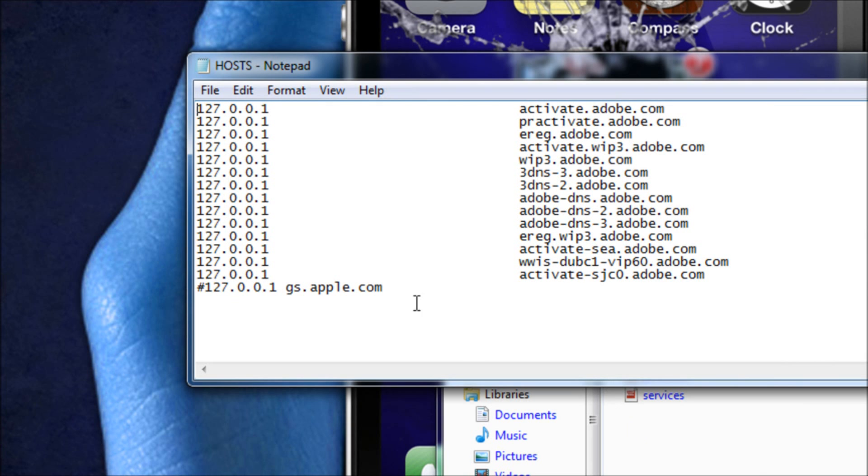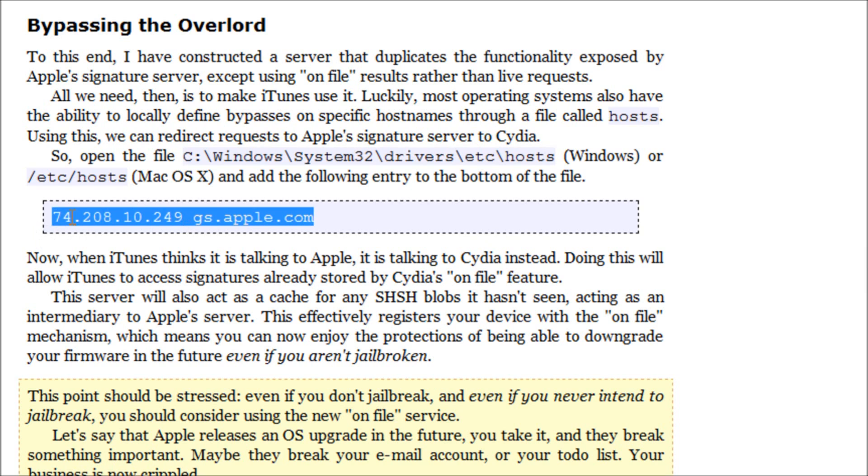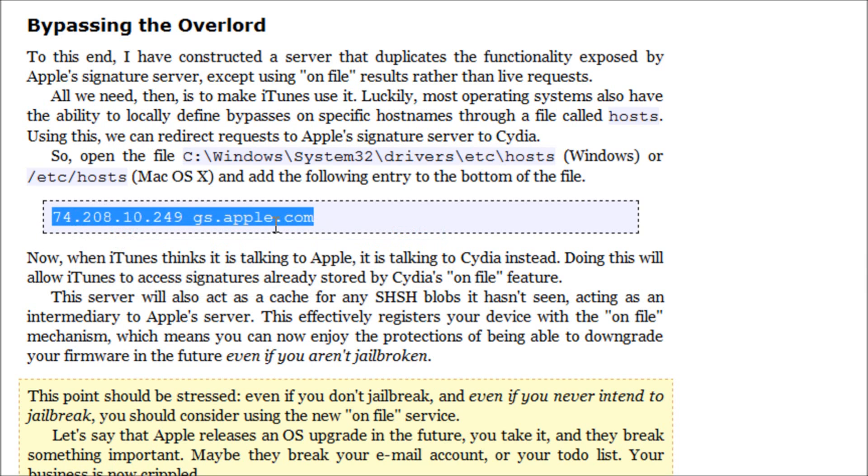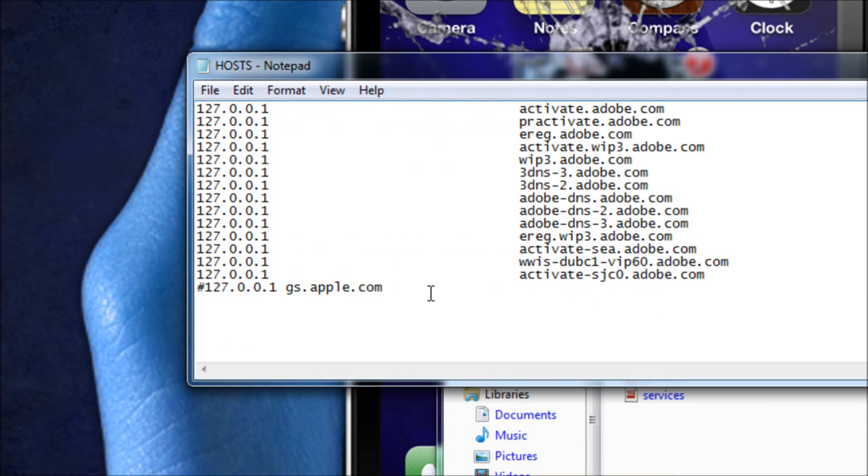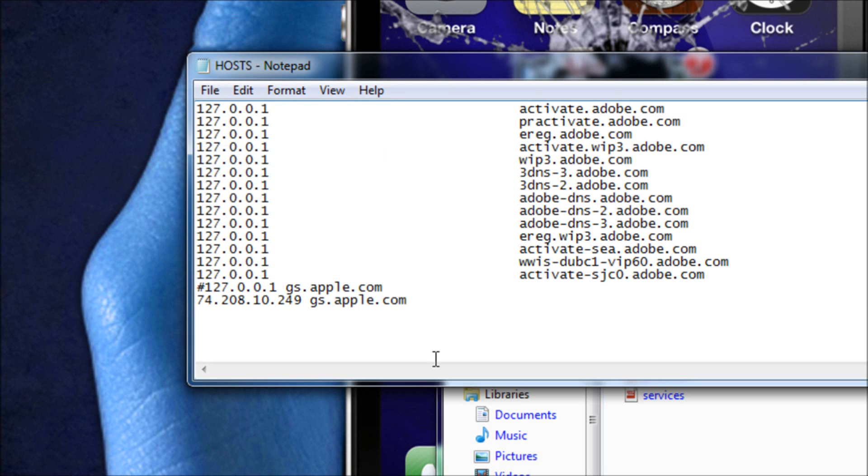What you're going to do is come back to that website and you're just going to copy this line right here that starts with 74.208 and ends in gs.apple.com. You're going to take that and place it at the bottom right there. That's all you have to do. Then you just click file and click save.